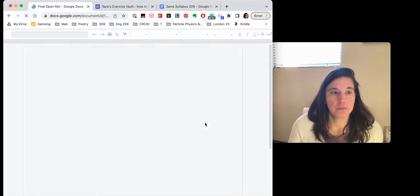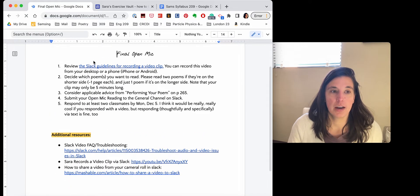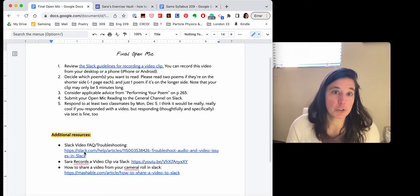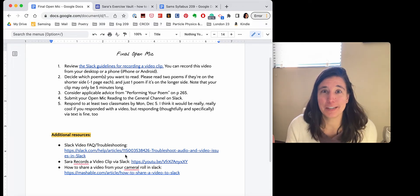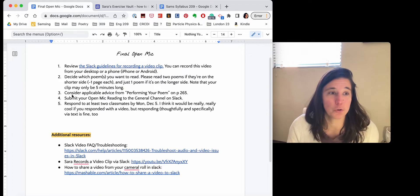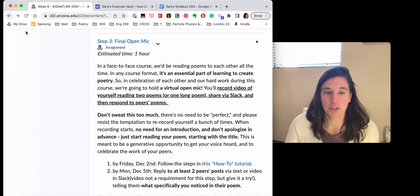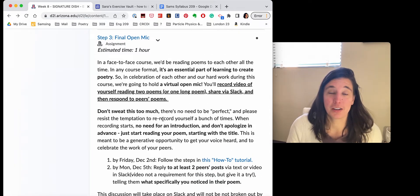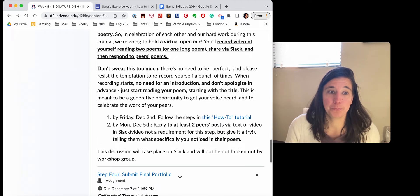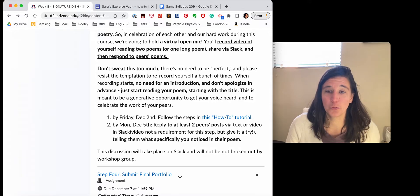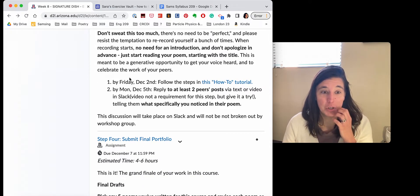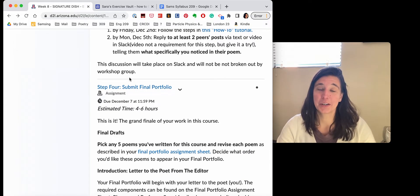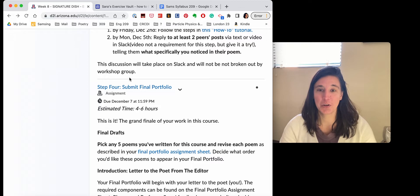So I have linked you here to some really specific instructions and some additional resources for troubleshooting in case the really easy in Slack video clip recording doesn't go according to plan. You have some resources to fall back on. This is a celebration of your work that you're sharing with your classmates. So go over all of these instructions. I won't read them to you. But I'm really looking forward to hearing you read your poems on video to me and your classmates.